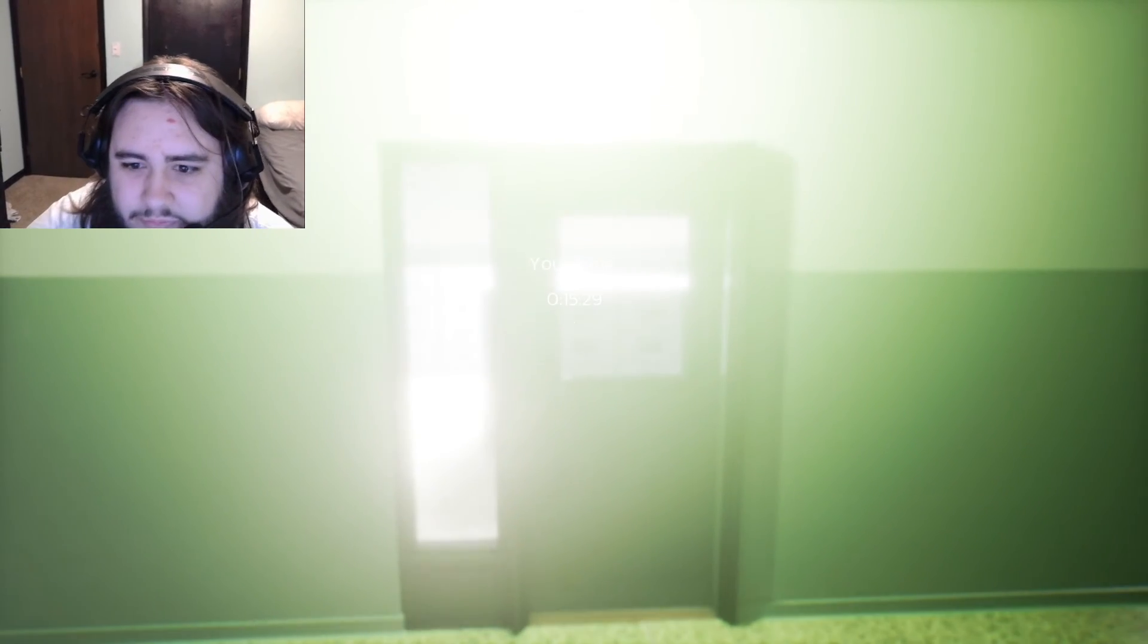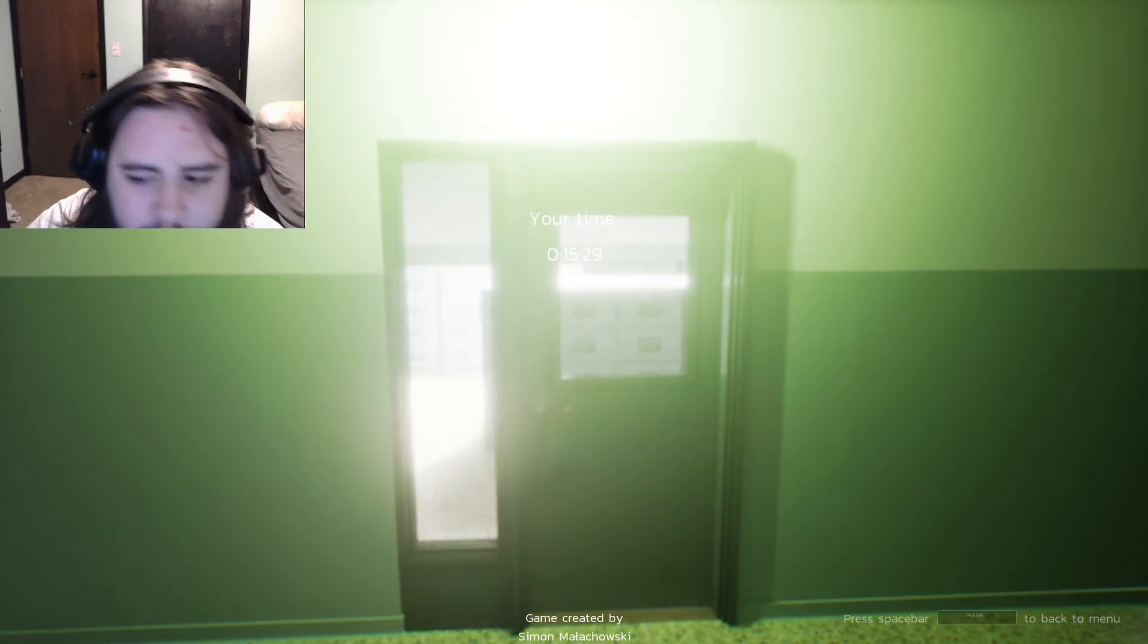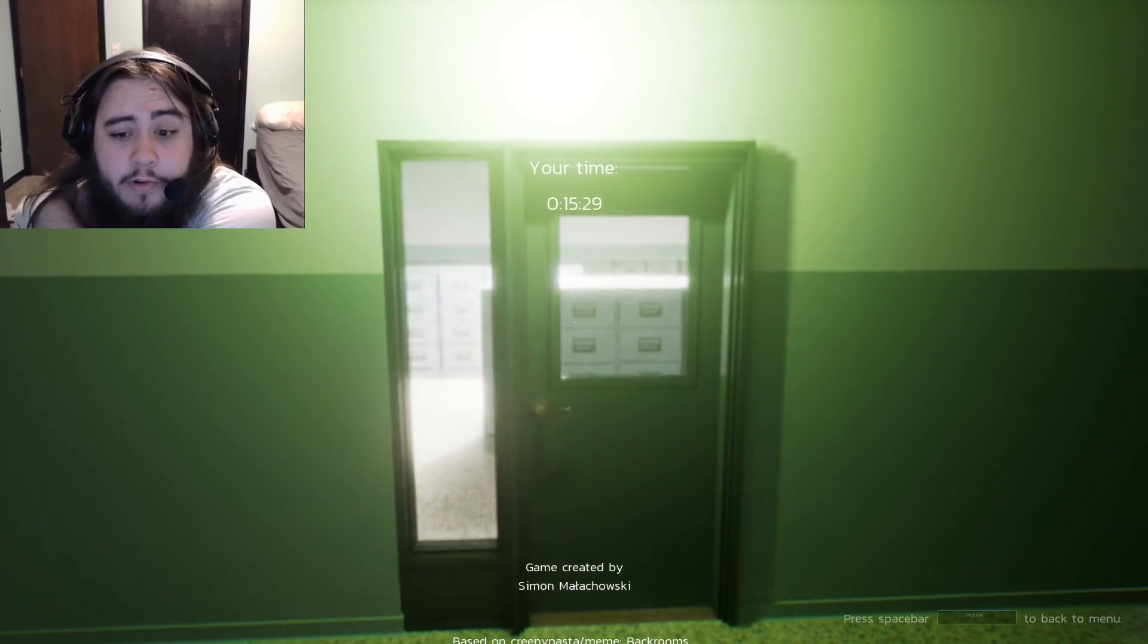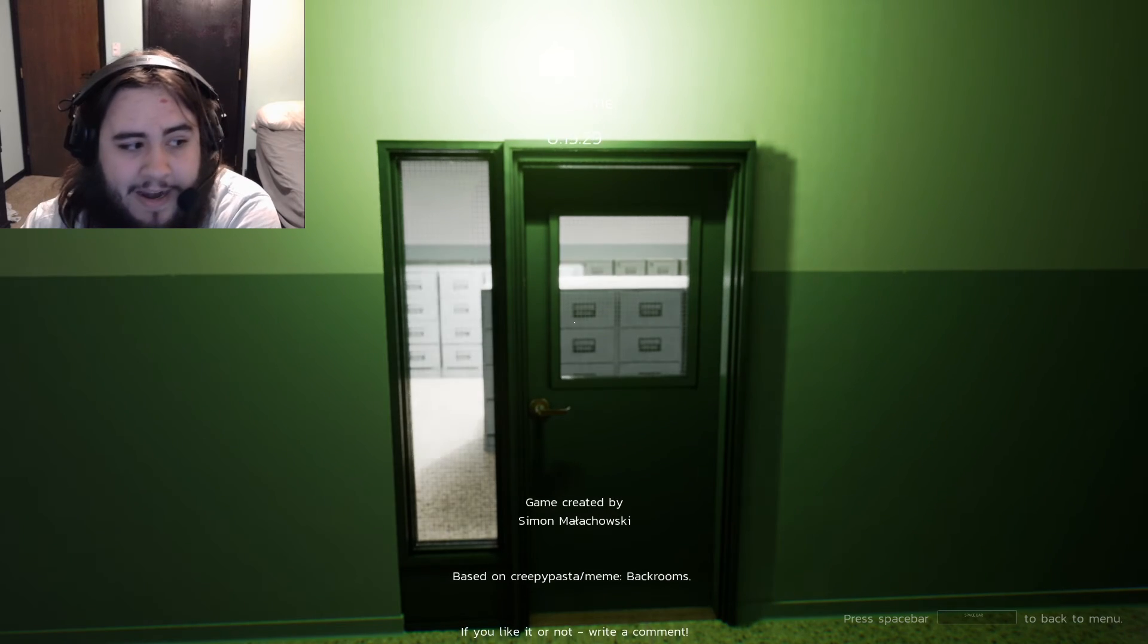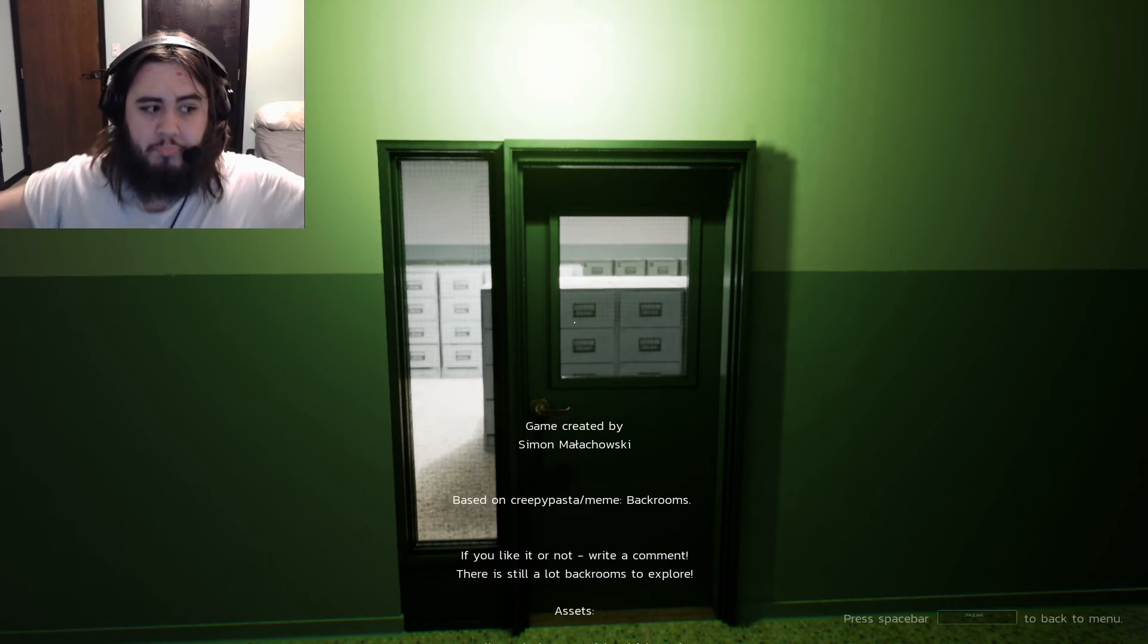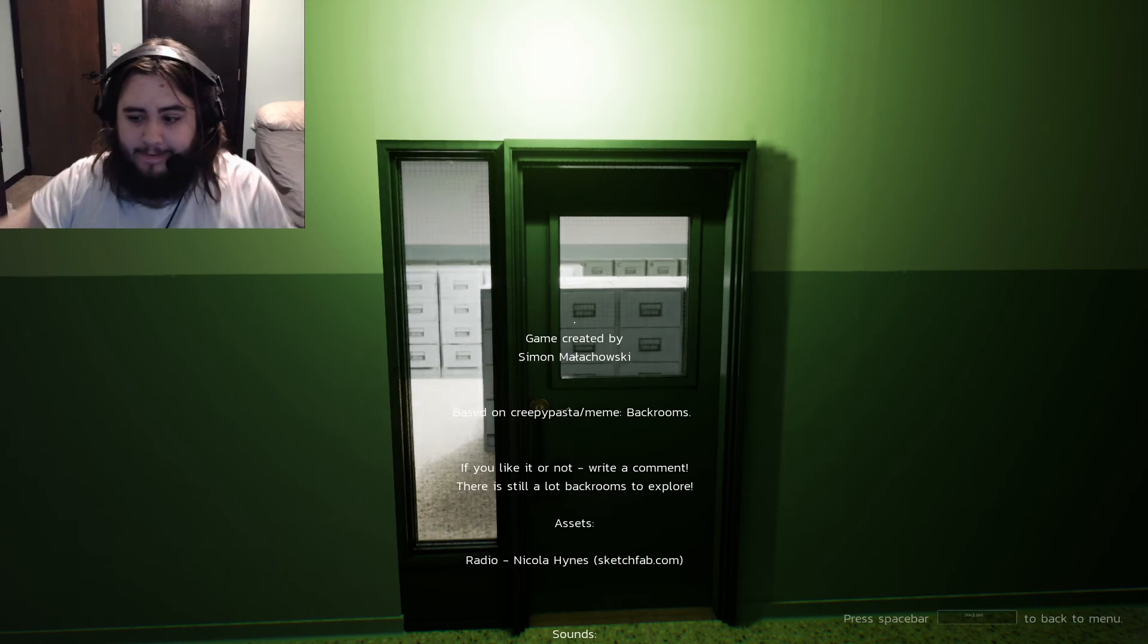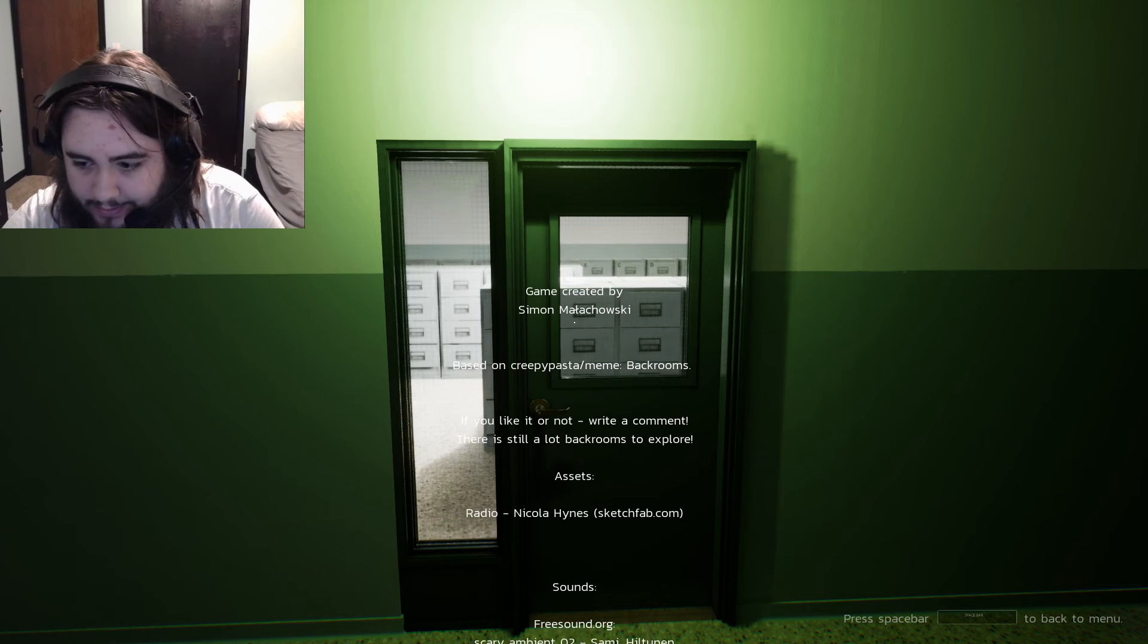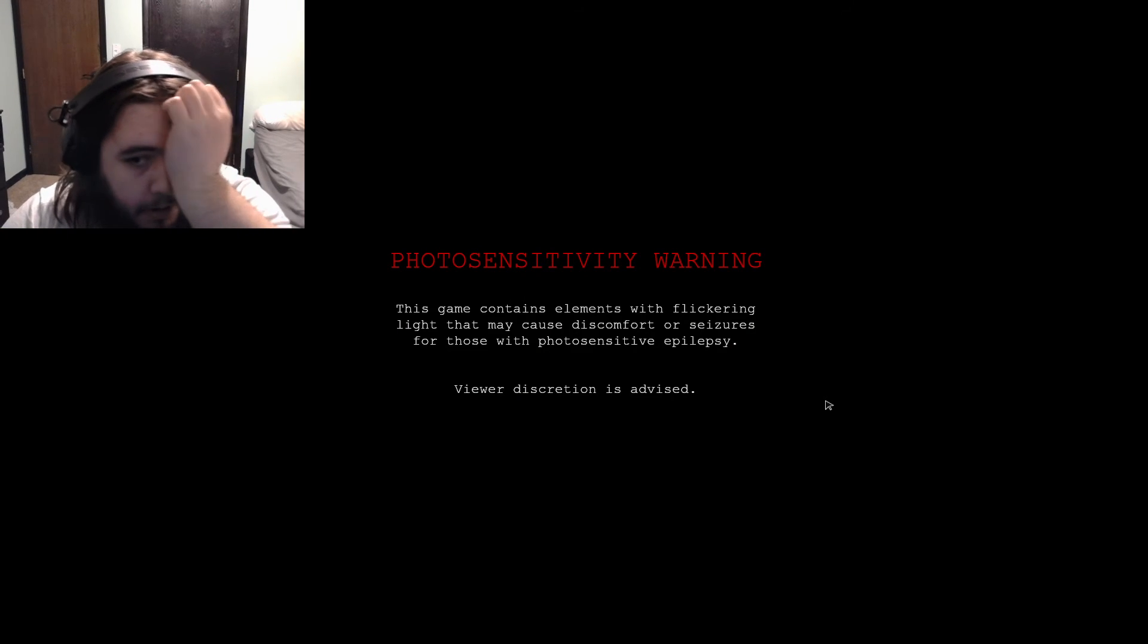Alright. My time, 15 minutes, 29 seconds. Oh, it's over. I made it back. Okay. Alright.